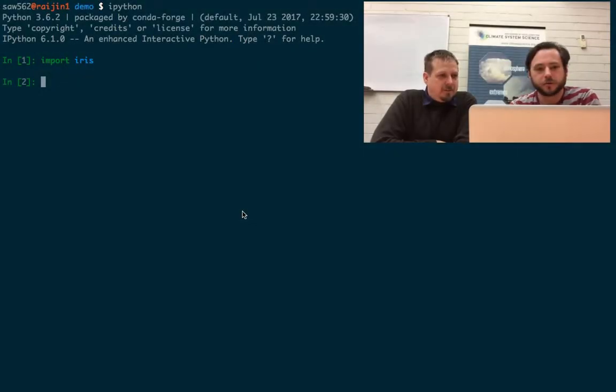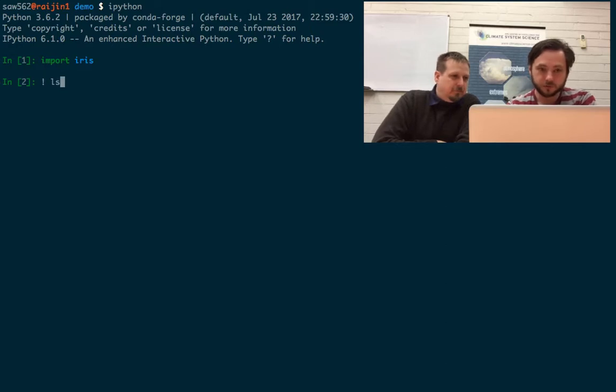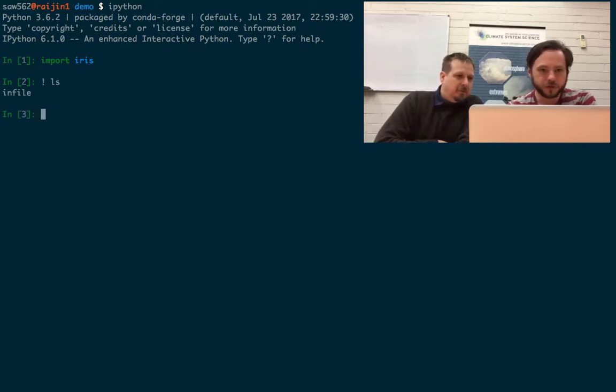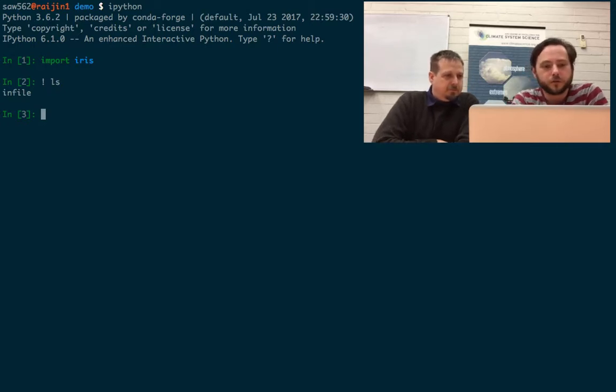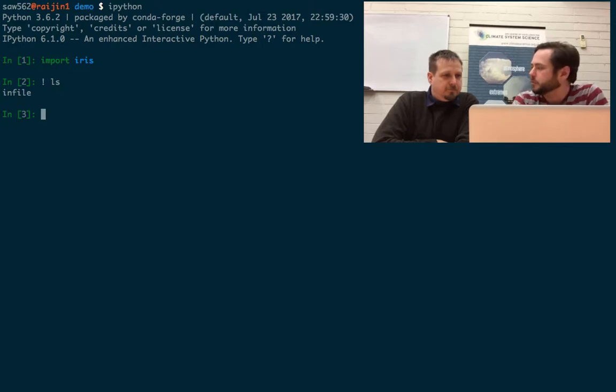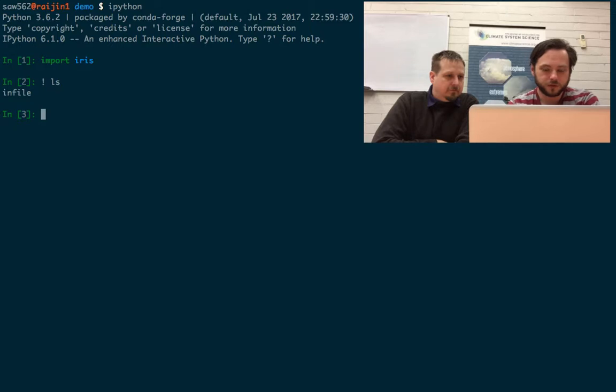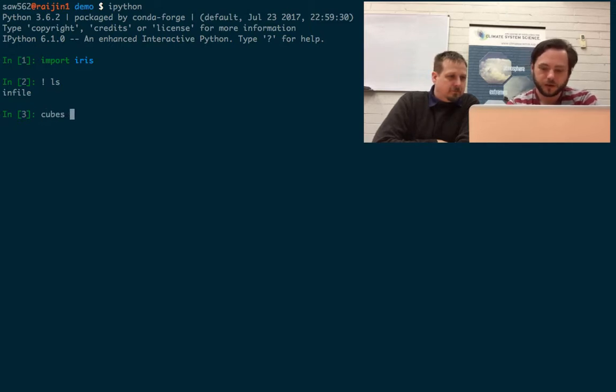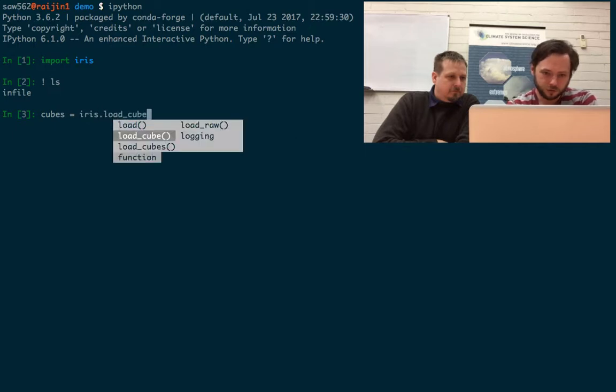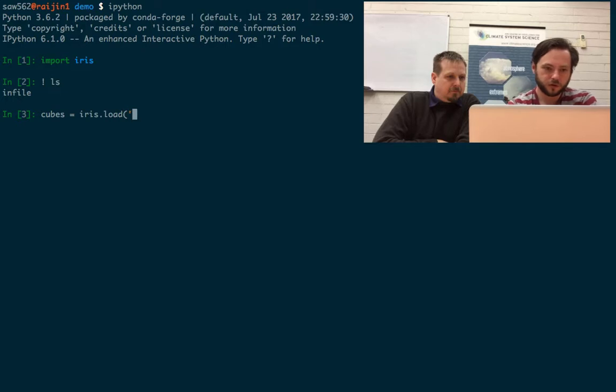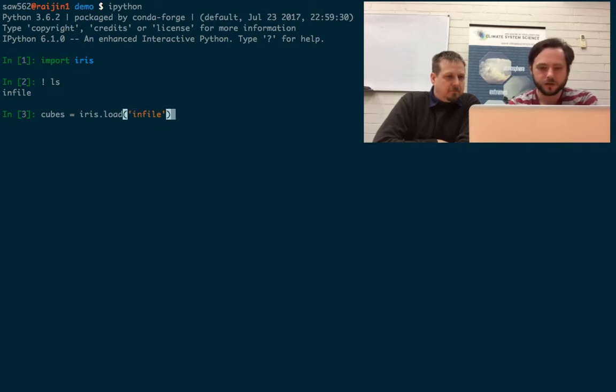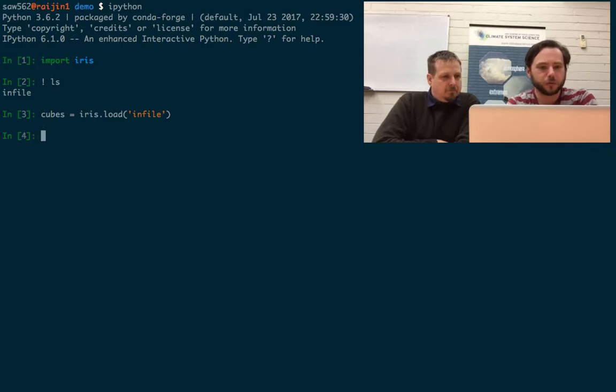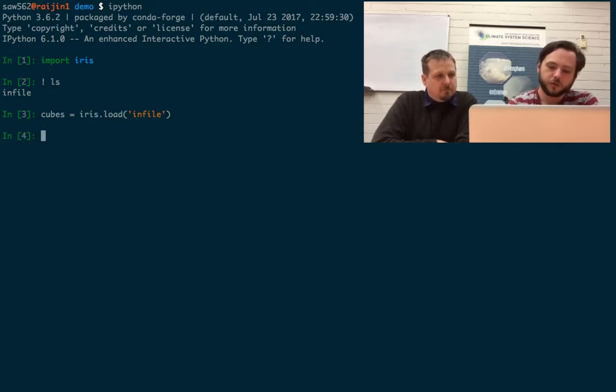So let's take a look at Iris. We've got a UM format file. We're currently in iPython, so we can just use a bang to look at what's in the current directory. So we have a file called infile. This is a UM format file. Let's try cubes equals iris.load and infile. This is reading the file with the library and we can print it.